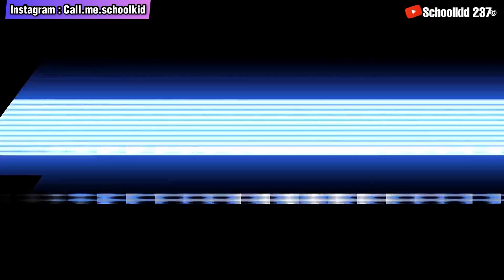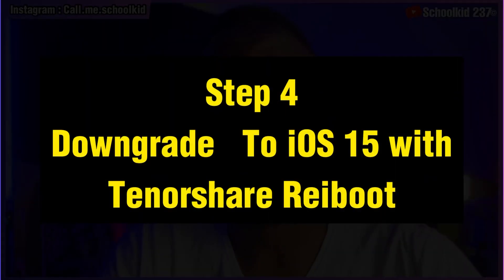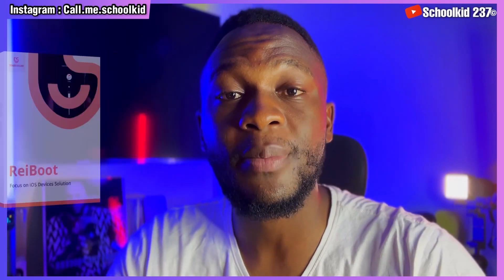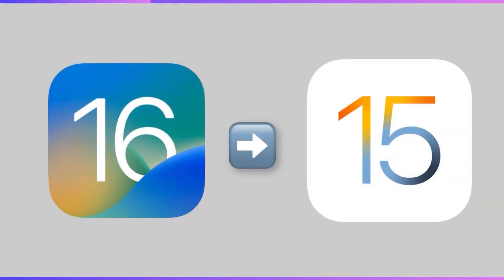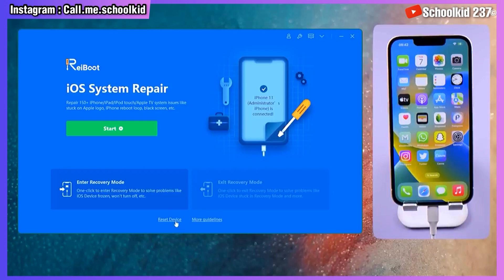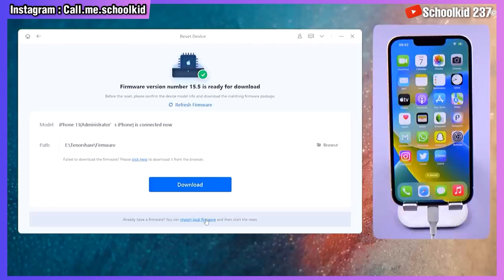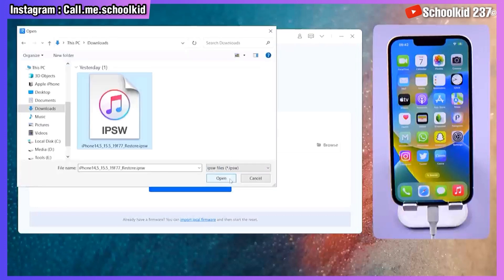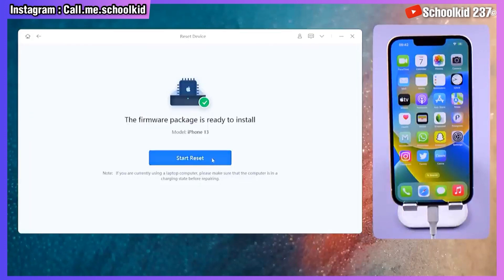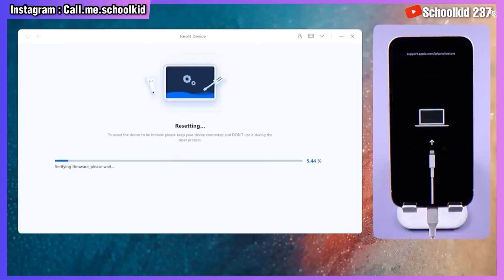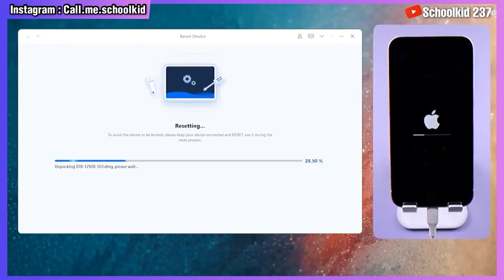Step number four is very simple — you have to downgrade your device. Use the app ReiBoot from Tenorshare to downgrade from iOS 16 down to iOS 15. Click on Reset Device, then select Factory Reset. From here you can download the IPSW or import it, then click Start Reset and everything will be restored on your device without any problem.